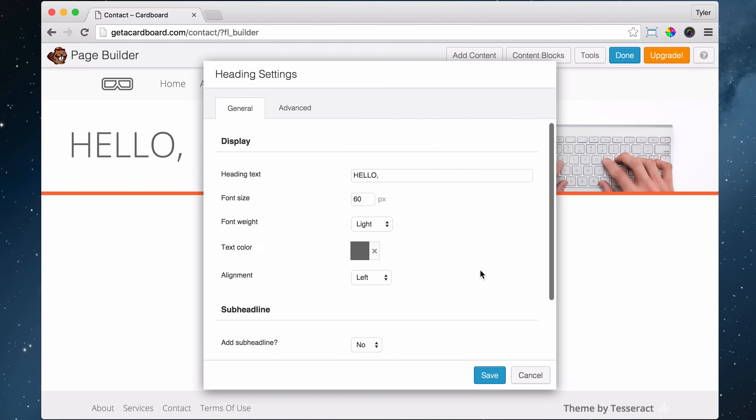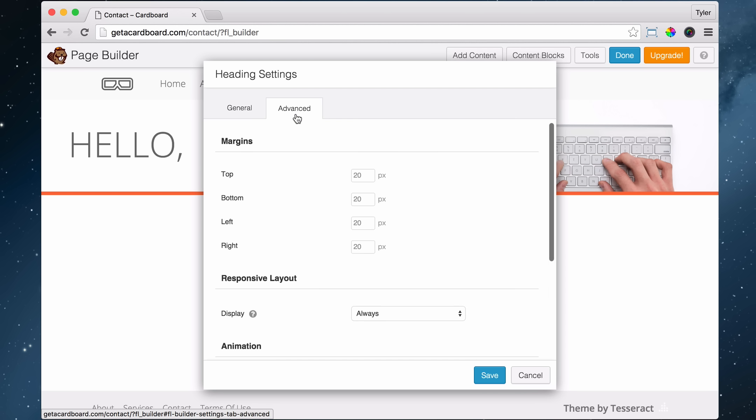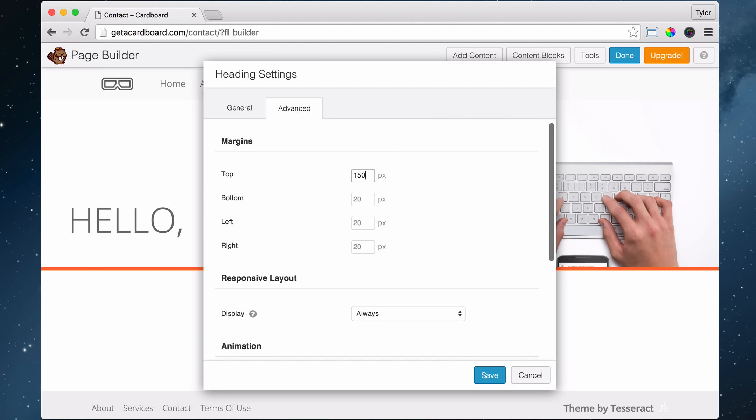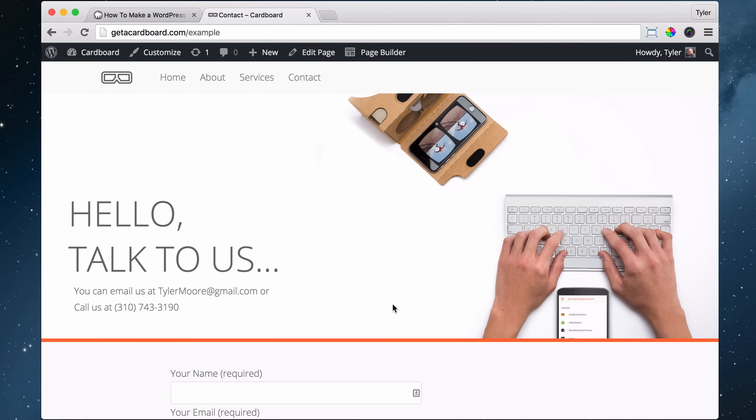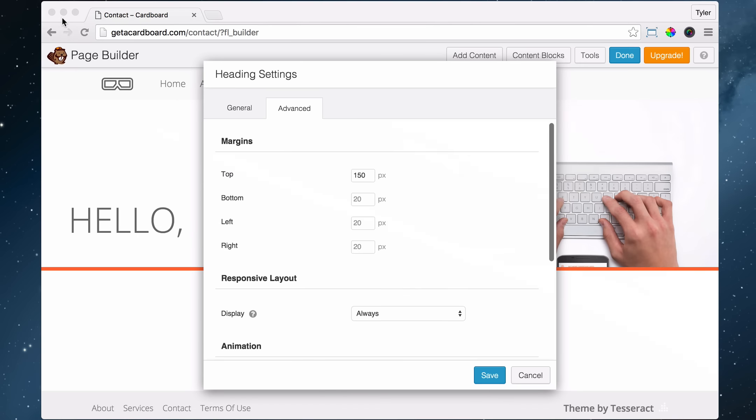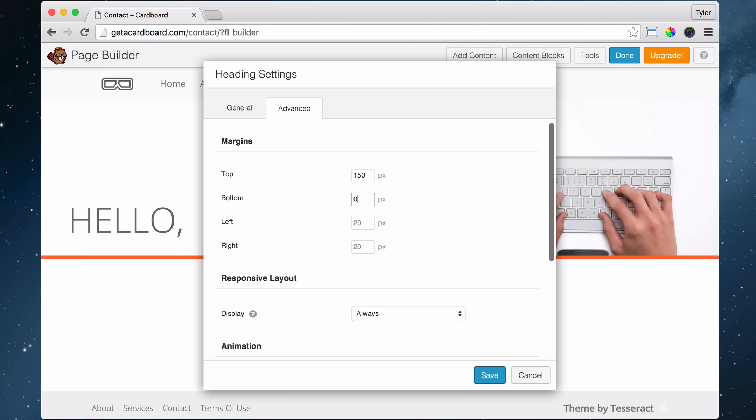And so that is looking pretty good, but we need more space up here. And to do that, we can just go to advanced. And for the top, let's add 150 pixels of space. And for the bottom, since we're going to put a talk to us right here, we don't want it to have a whole bunch of space. We're going to make that bottom 0. And left and right, we can keep it 20. That's fine. And press save.